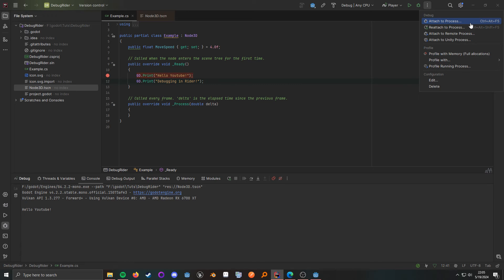While we're here, we can also profile, but this is going to try and profile the entire running game because it's going to kick off the current build configuration. What that means is if you do have some build configurations set up to only run specific scenes, you can profile those scenes as well.